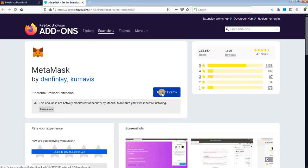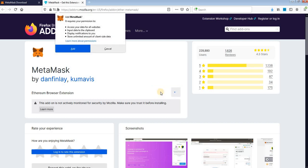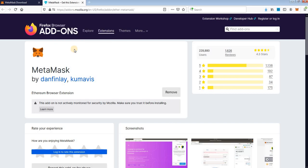Click here to add the extension to Firefox. One more time click here, add, and wait for the extension. Click here to allow the extension to run in private windows.